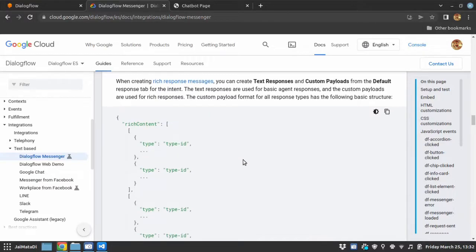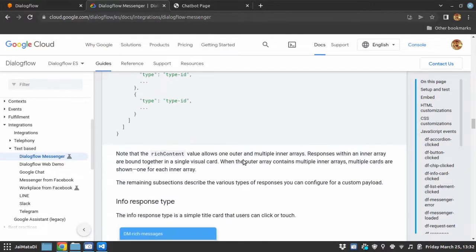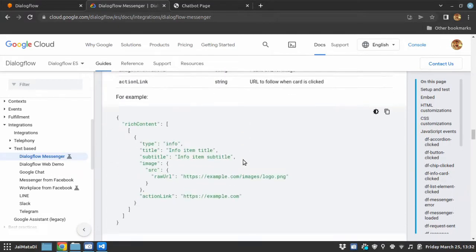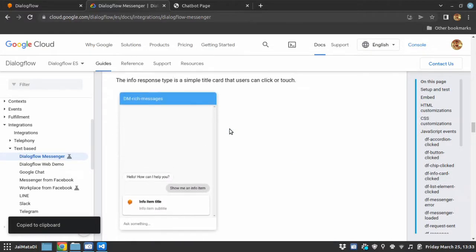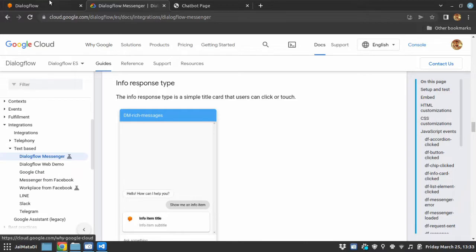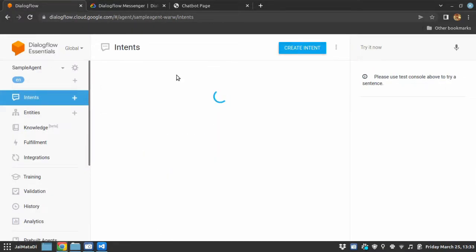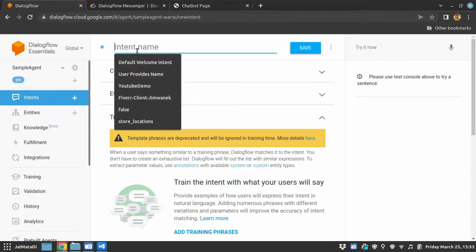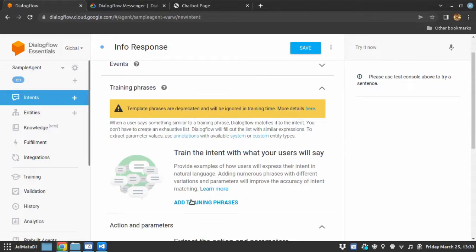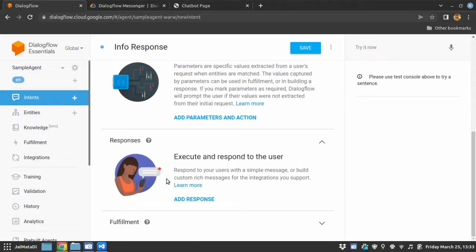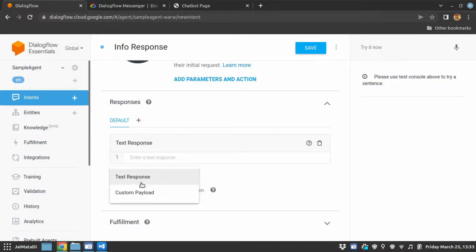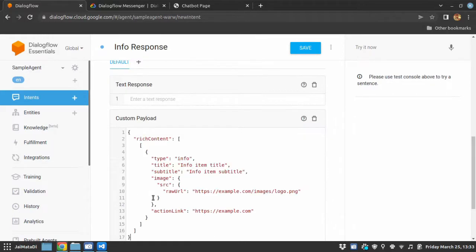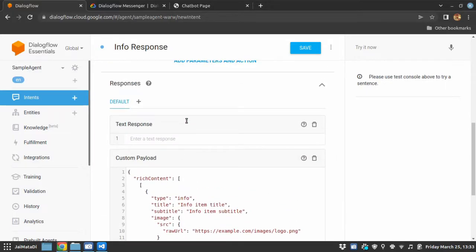Now let's first see the kind of rich response - this is info response type. Okay, so let me go here and create a new intent, info response. Let me put a training phrase info response and under response section I will add custom payload and that will be the text copied from the dialogflow.